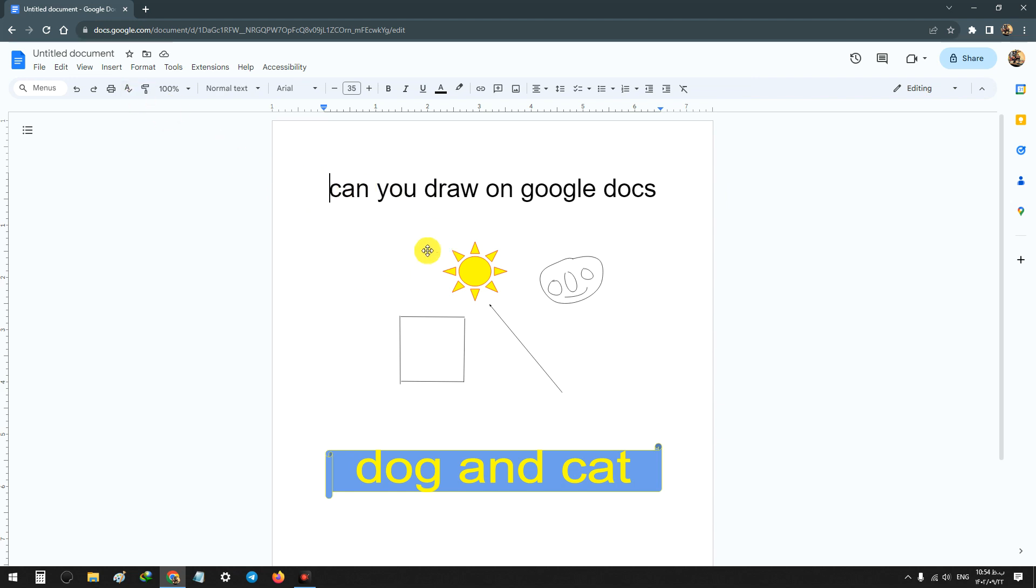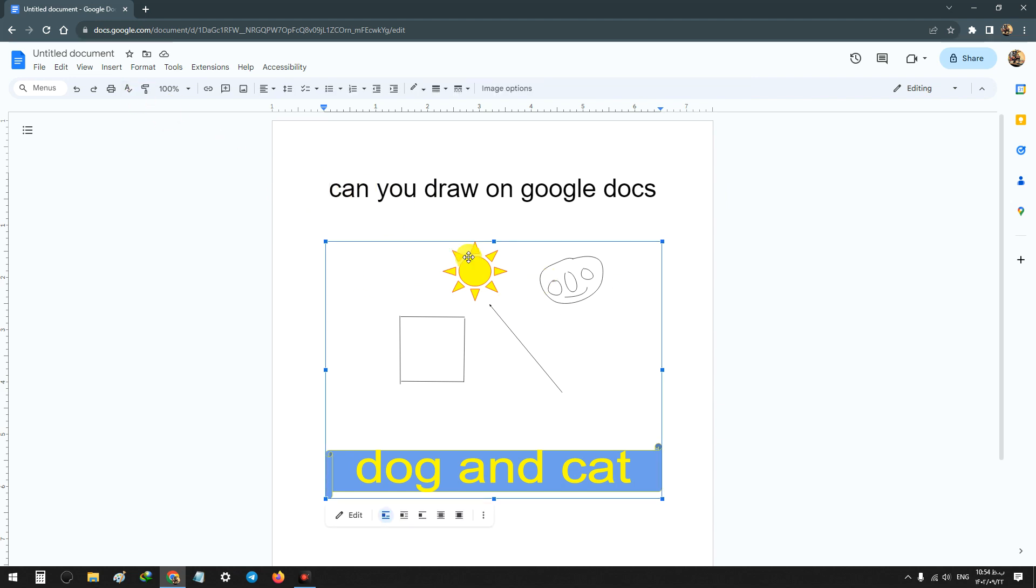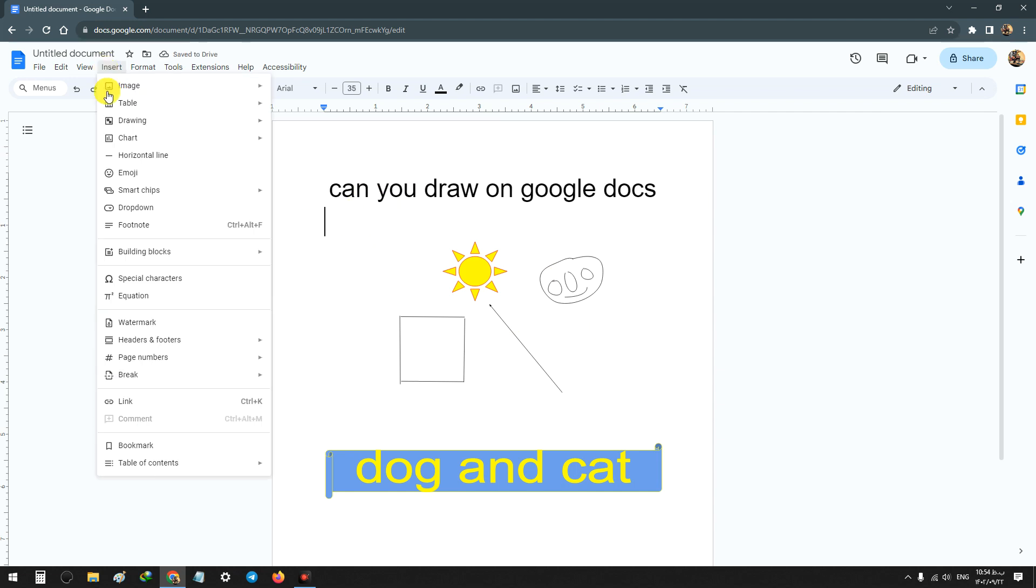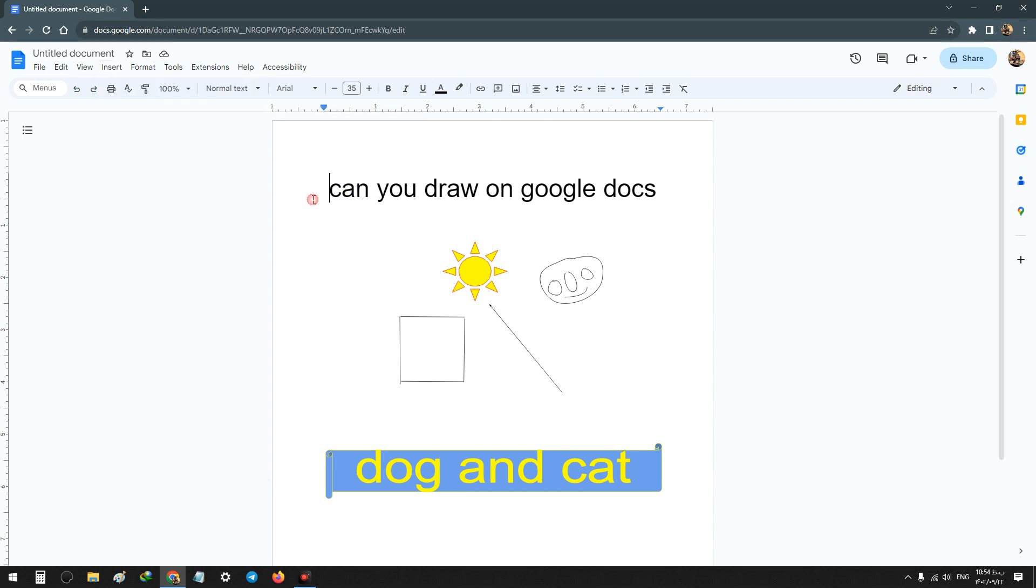And if you already have a drawing, for example in your Google Drive, from Insert, from Drawing, and from Drive, you can add your drawing page to Google Docs.